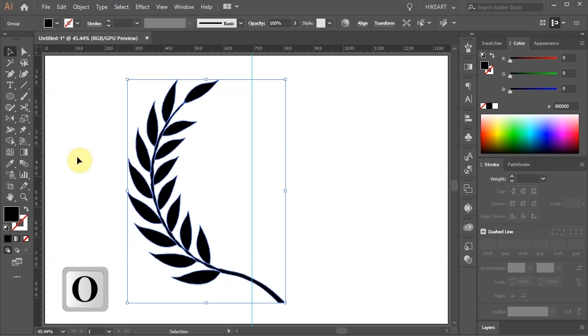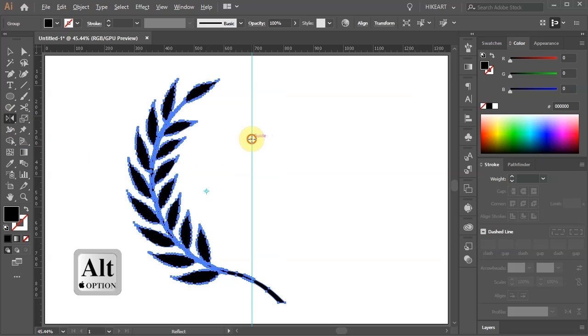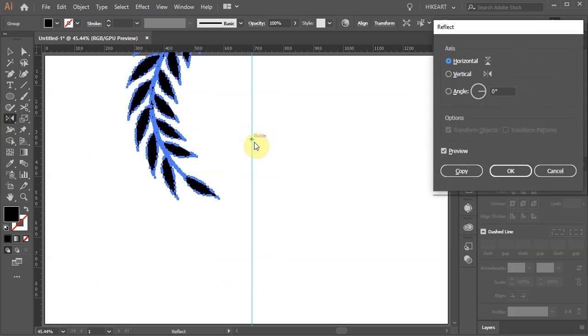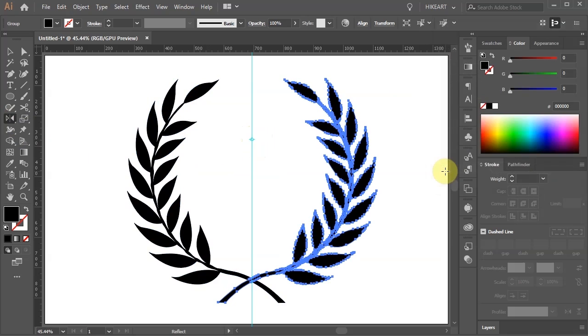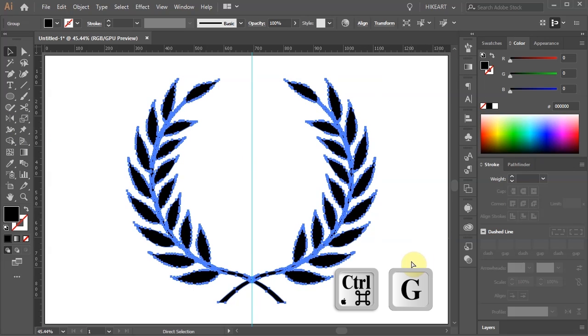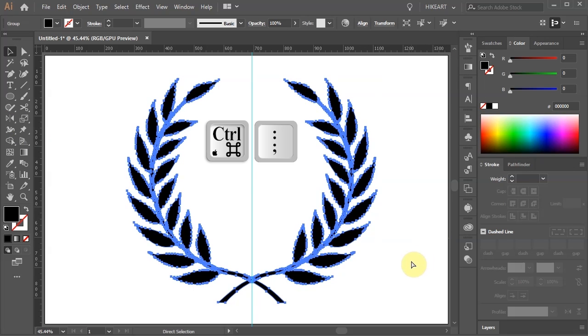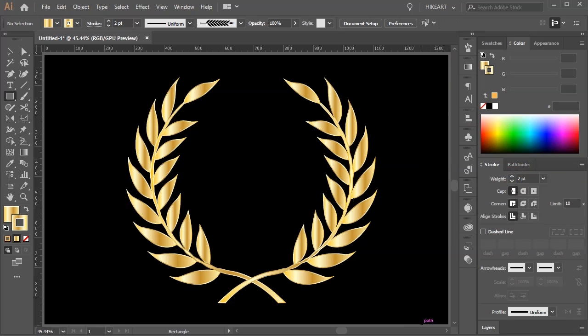Then choose the reflect tool and holding down the ALT key click on this guide to set the reflect point. Choose the vertical axis and click copy. Select everything and group it together. Hide the guide and you can leave it as this or you can add a background.